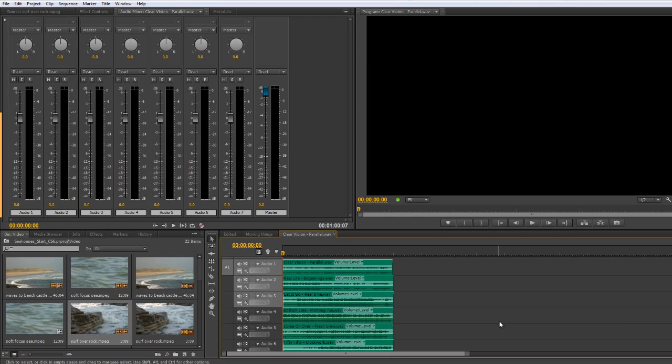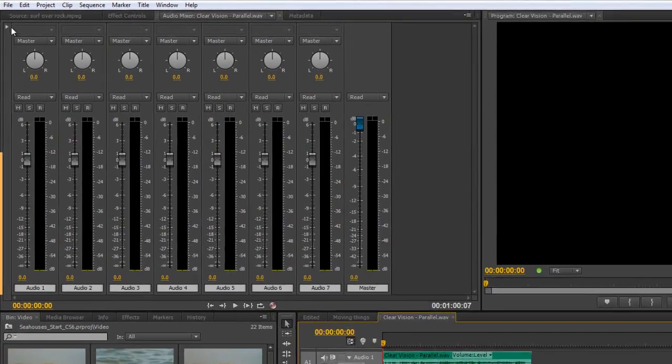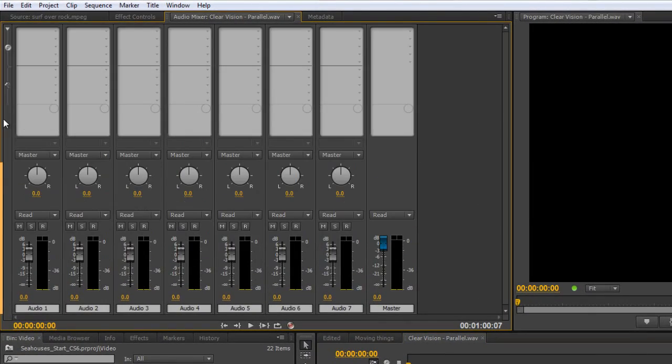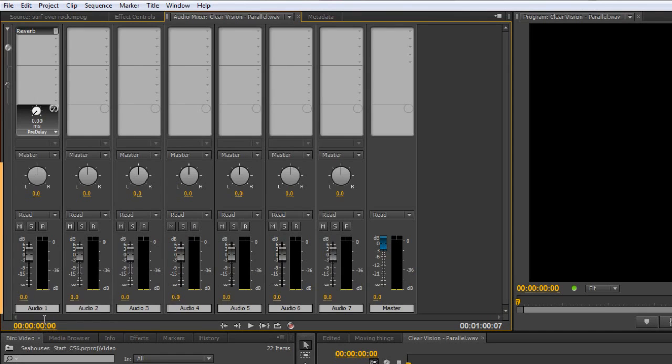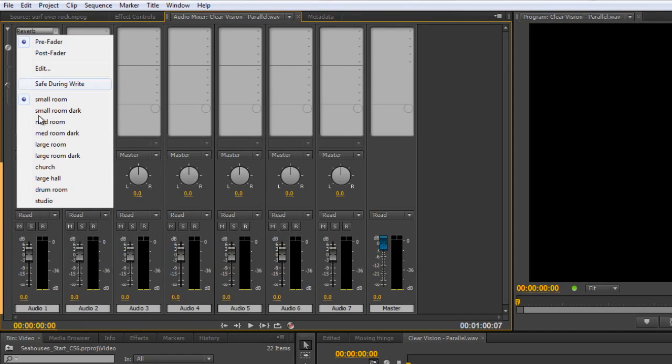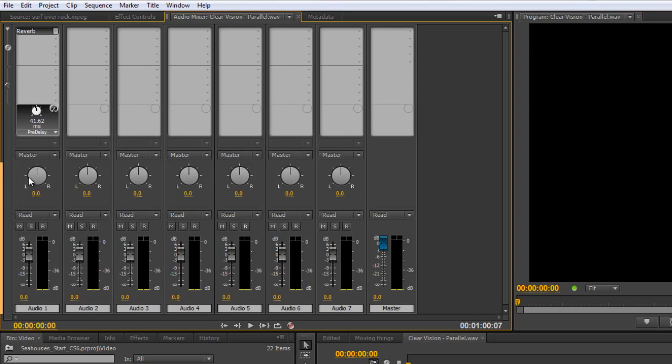Now, I could, if I wanted to, apply a reverb to every single one of these clips. So I can open up my effects and sends and I can go to my effects and I can go down and find a reverb and I can right click on the reverb and choose a preset, so say we thought they were all in a large hall and I could put them into a large hall.